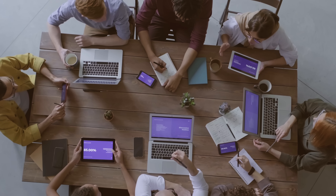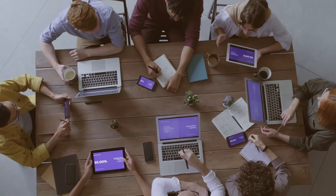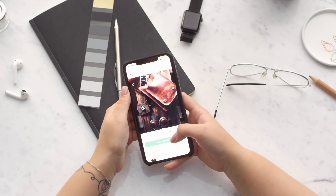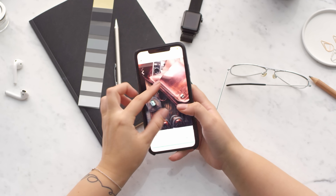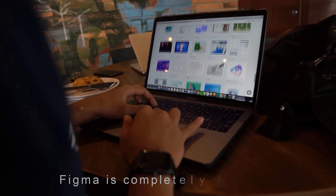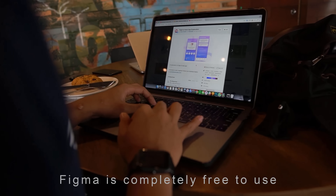Figma offers seamless collaboration, allowing multiple people to work on your design at the same time and also get feedback from them. It even has a mobile companion app so you can preview designs on your phone. And did I mention the best part? Figma is completely free to use. It's a designer's dream come true.